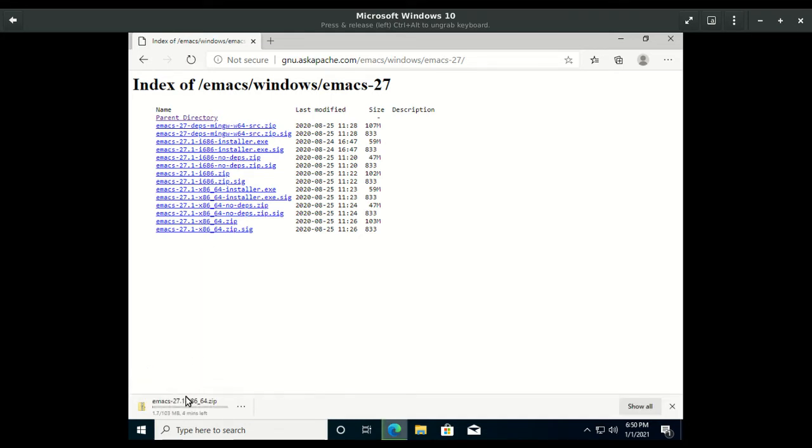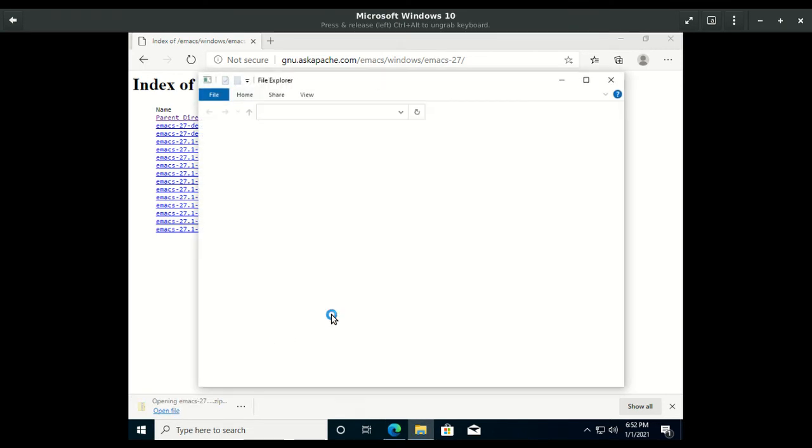Wait for this to download. The download has finished, so open the zip file.